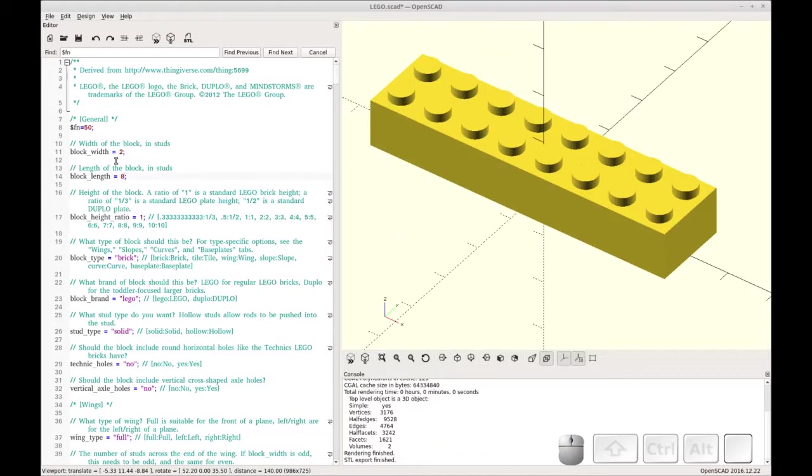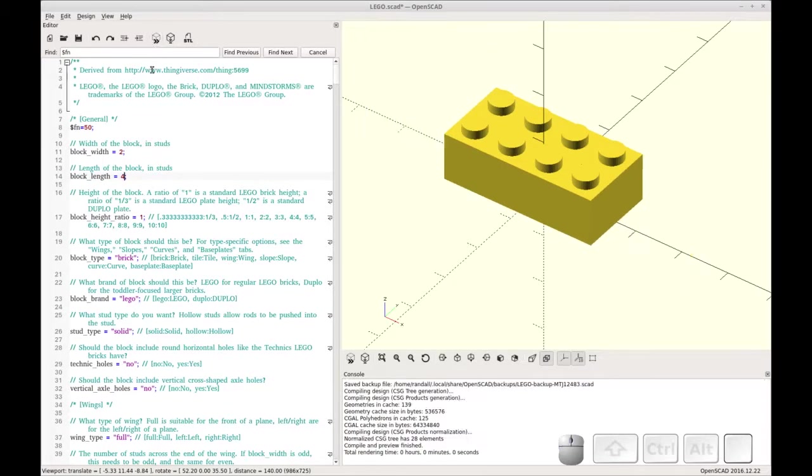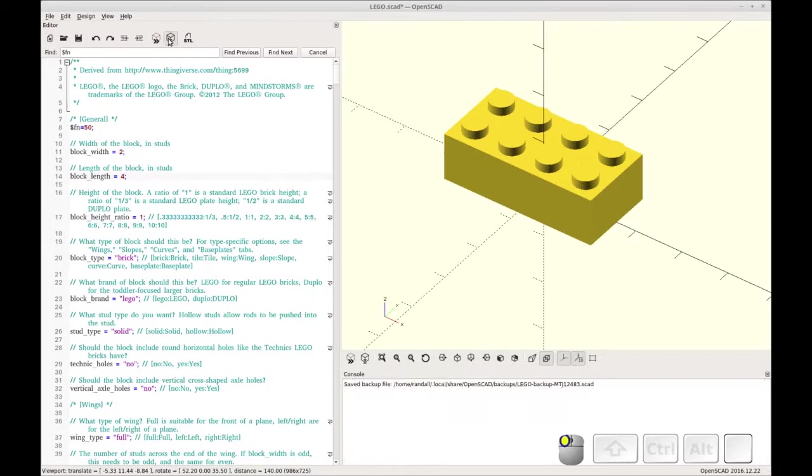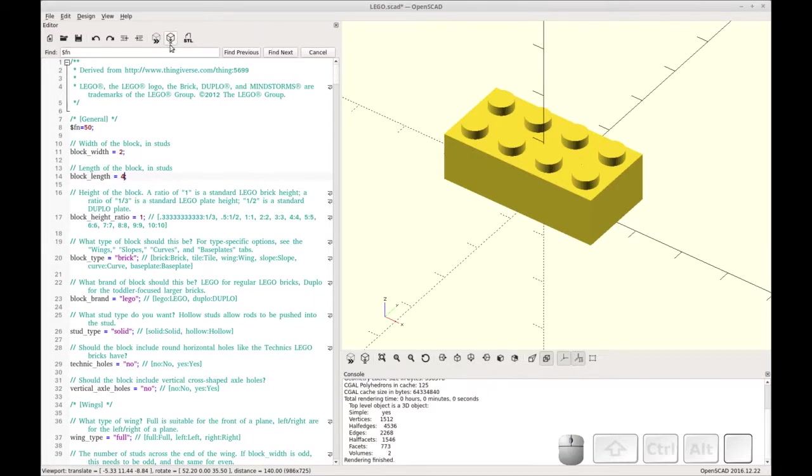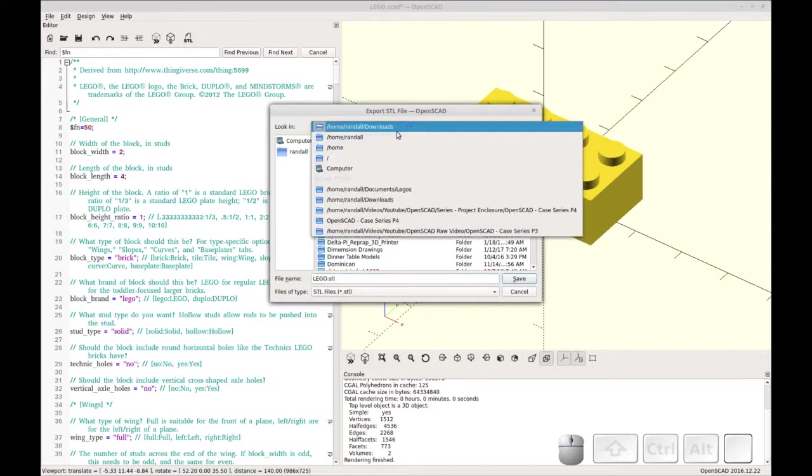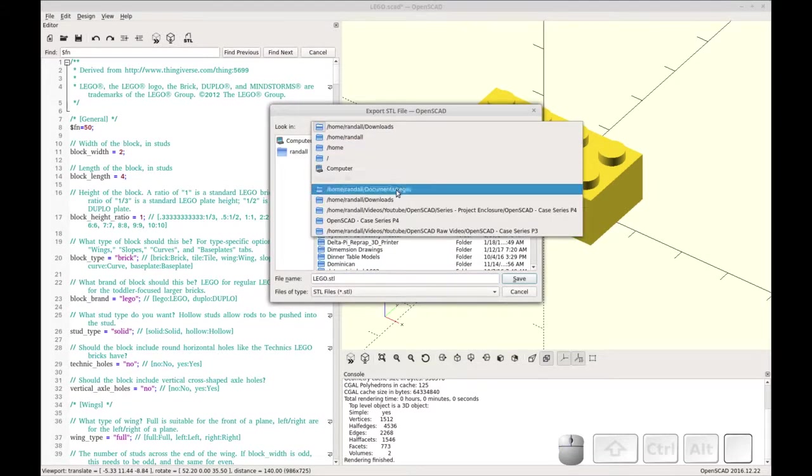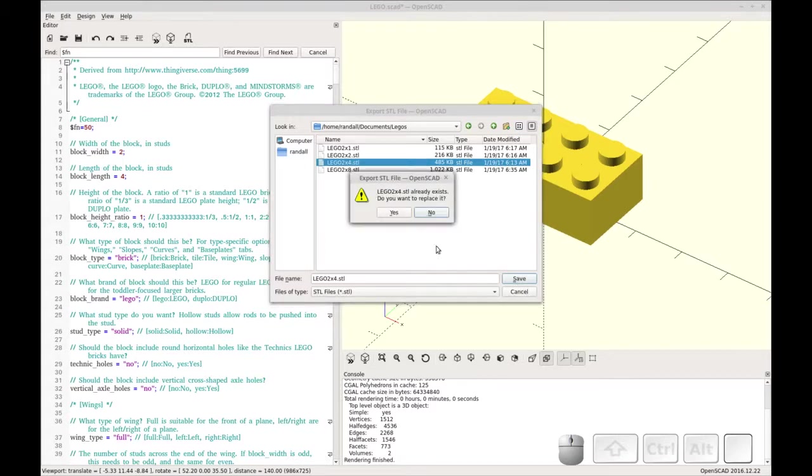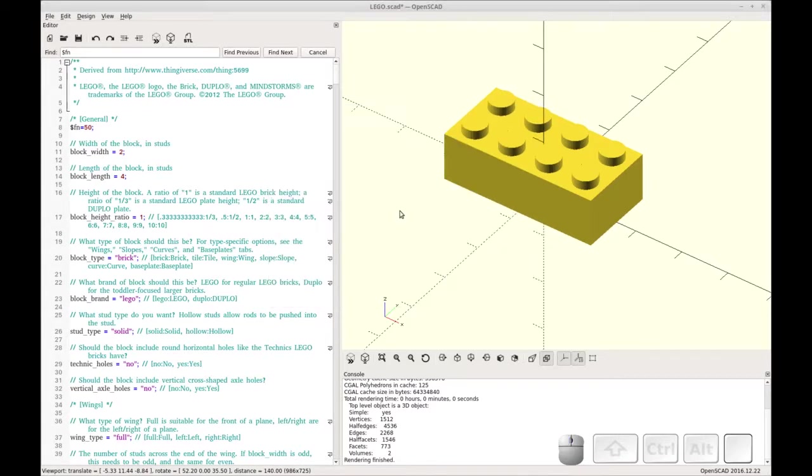So now what you're going to do is you're going to change the block length to 4. Redraw it. Recompile it. That's really fast. And create a new STL. So same thing. I'm going to do the 2x4 STL. And replace it.